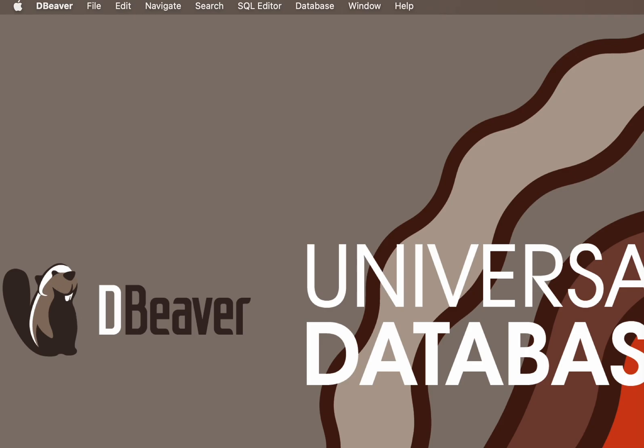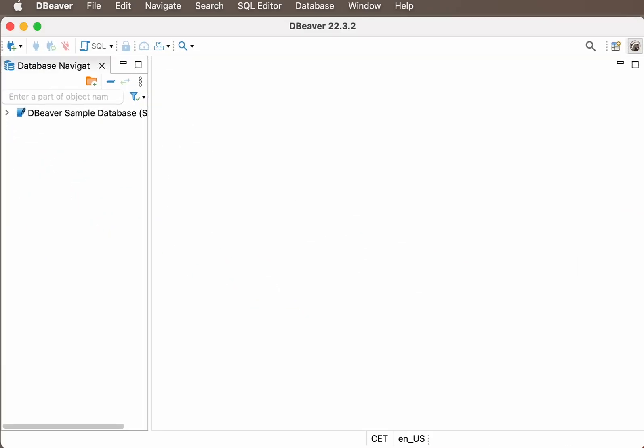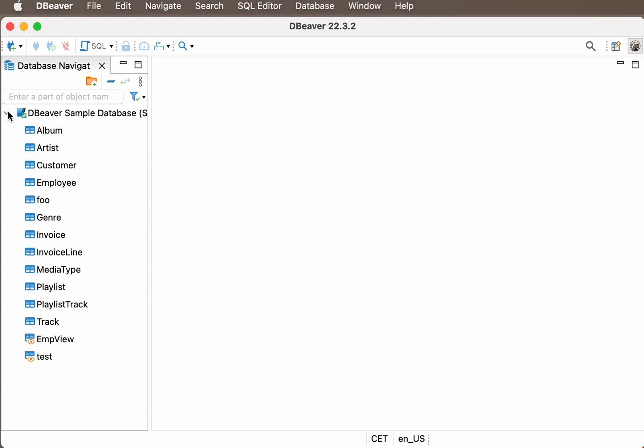This can be useful, for example, if you have a database with information about music albums and you want to add a table with podcasts to it. We assume you have already installed the dBeaver community app and created a sample SQLite database.